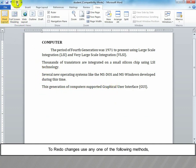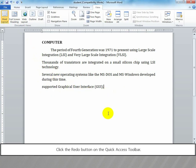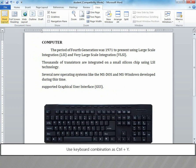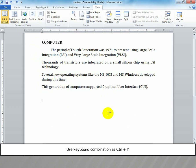To redo changes, use any one of the following methods. Click the redo button on the quick access toolbar, or use keyboard combination Ctrl+Y.